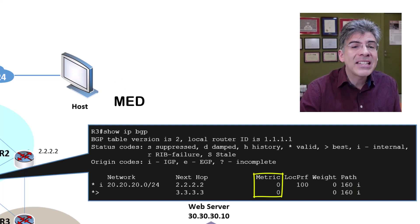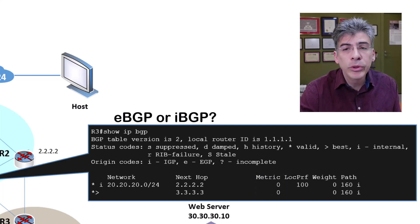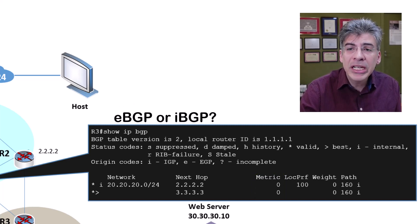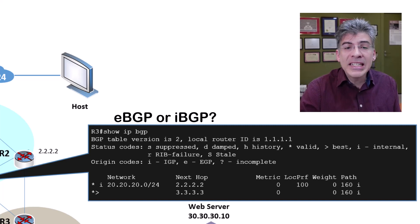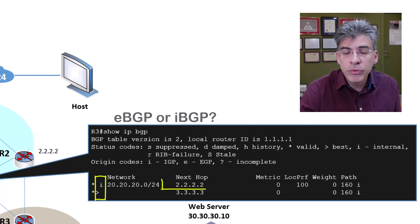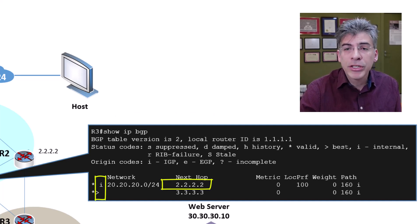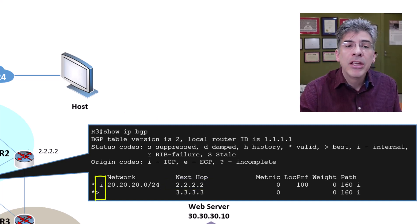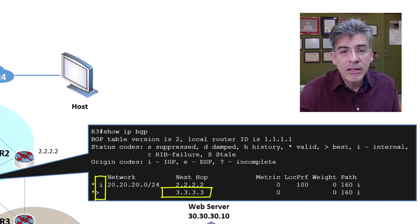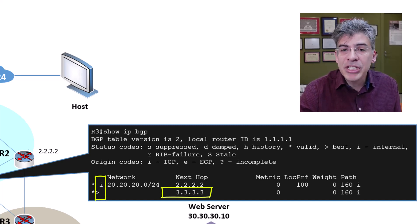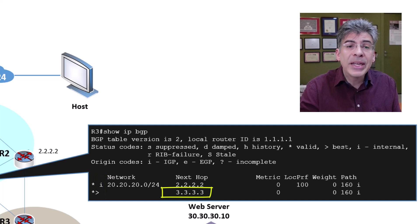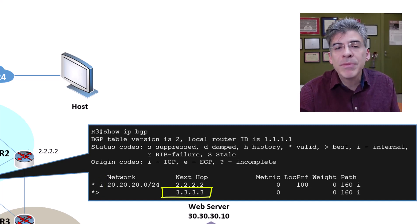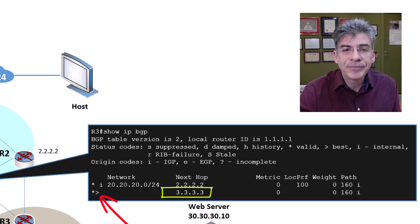So, the very next attribute we check is: what is the source of the particular route? Is it an eBGP peering, or is it an iBGP peering? We can see from this 'i' that the path via 2.2.2.2, which is R2, was learned via iBGP, while the path via 3.3.3.3, which is R3, was learned via eBGP. The eBGP source is preferred, and we can see that this route is chosen because of the greater-than sign in the BGP table.